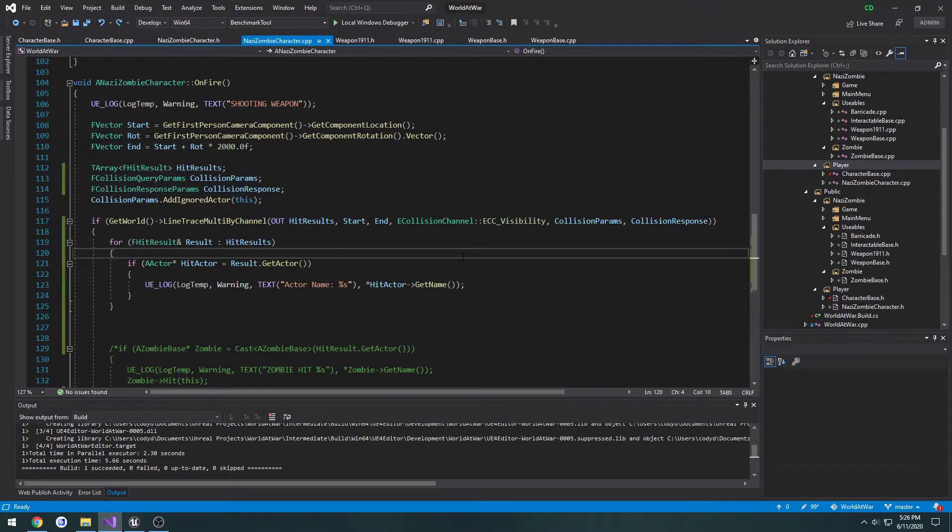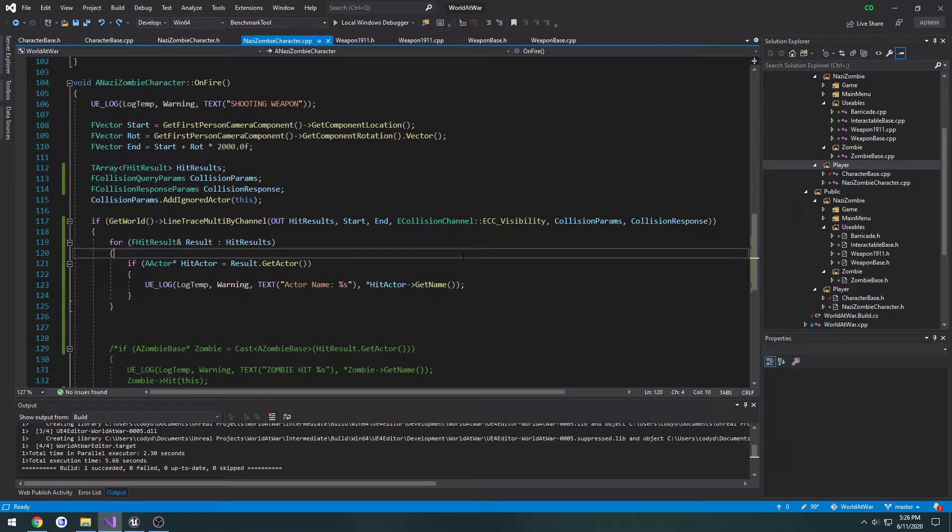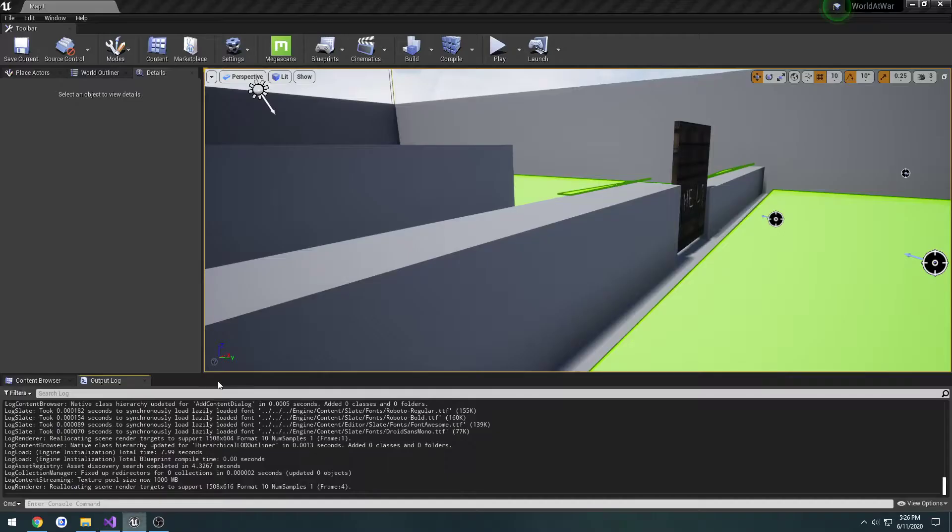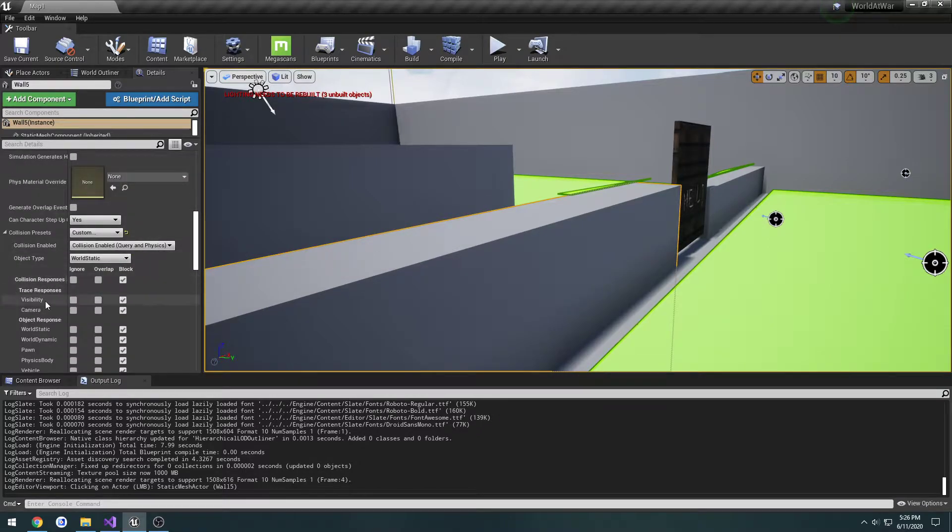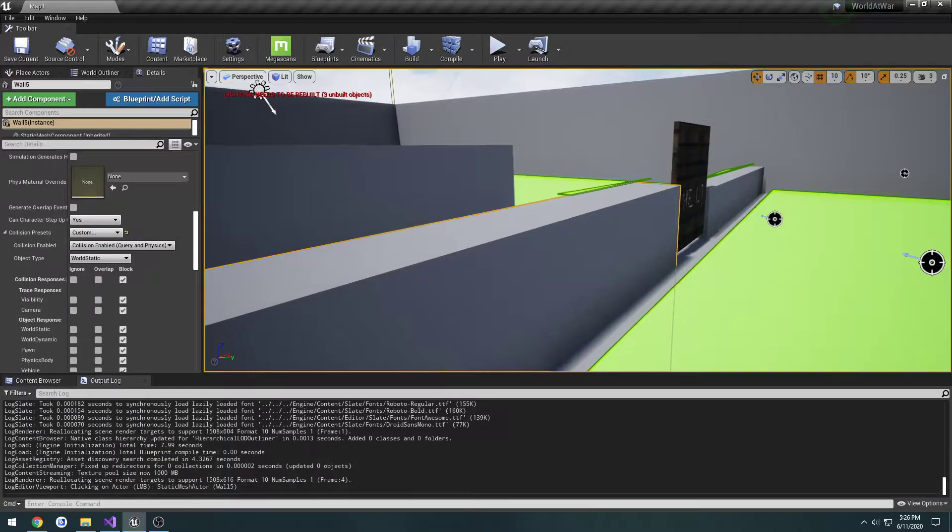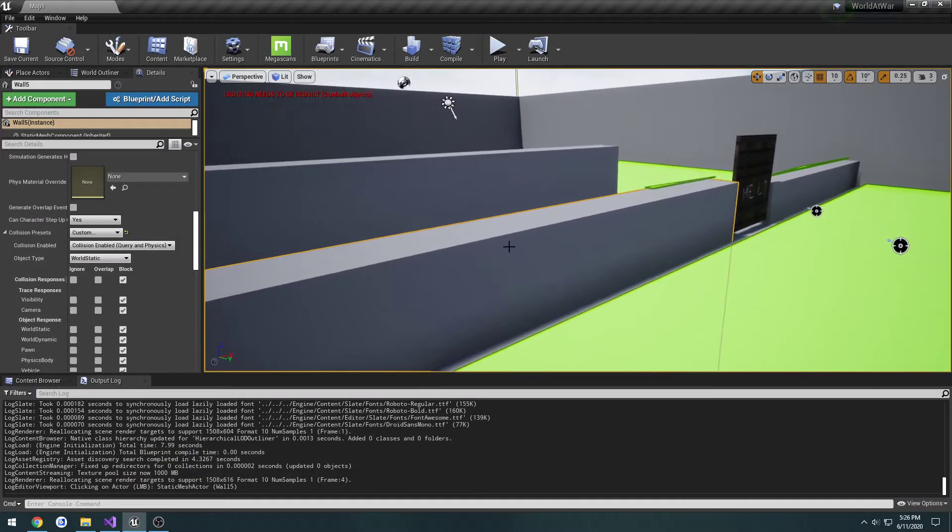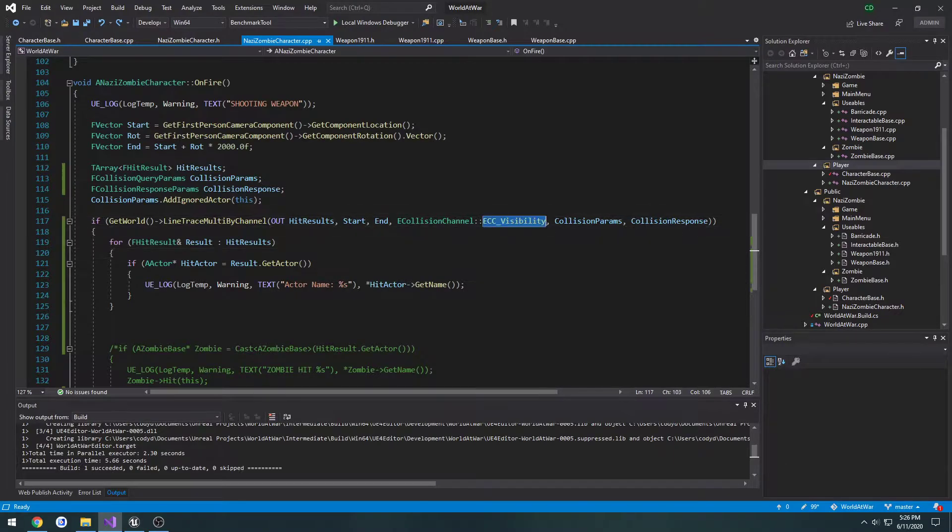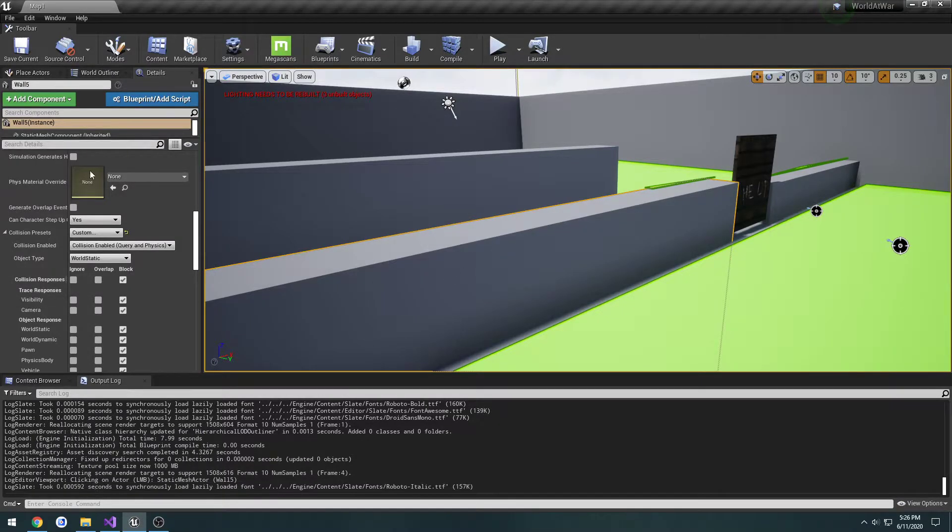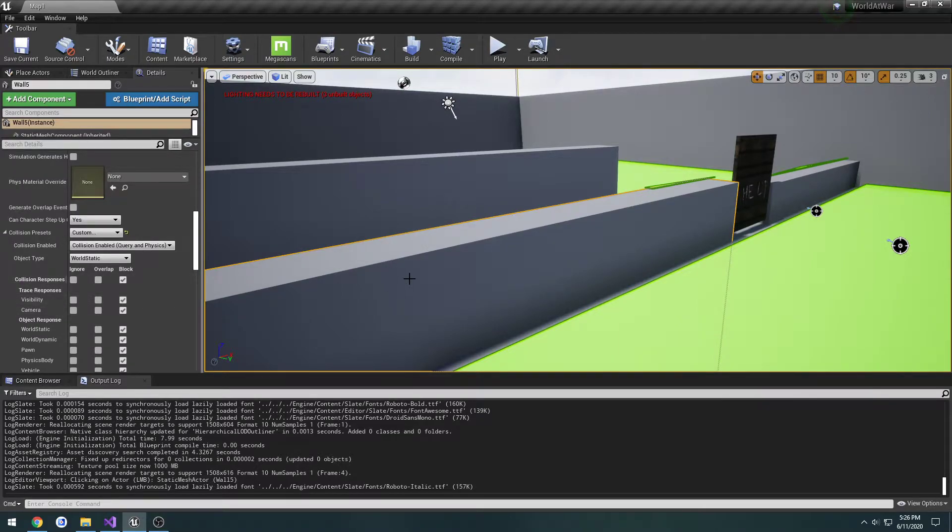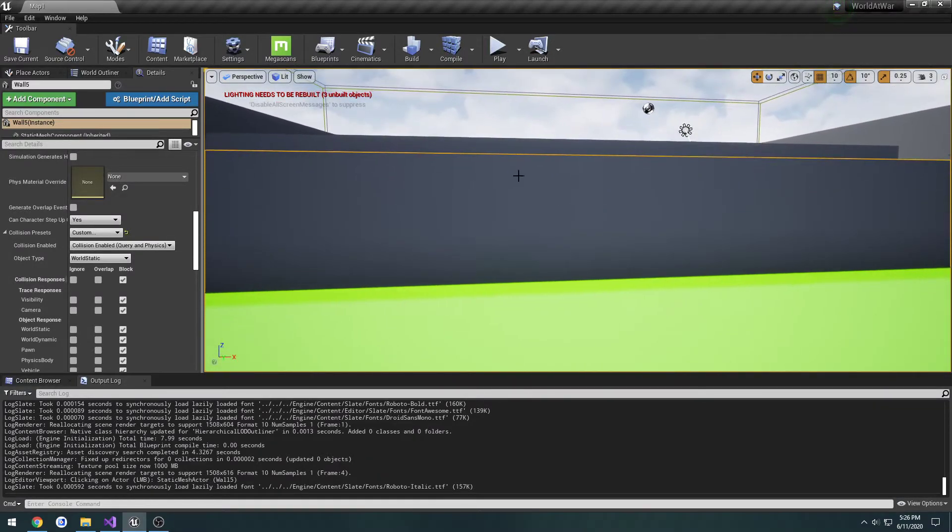In the previous video, I explained trace response channels, specifically the visibility trace channel and how they work. When wall number 5 is set to block, it blocks the multi-line trace by channel, even if shooting at a position that should hit both walls.